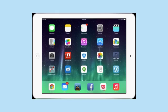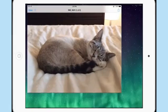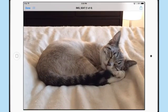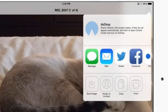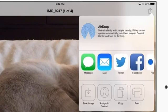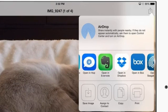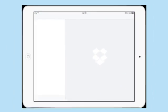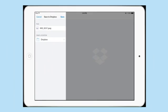I have here a message from my girlfriend who sent me a photo of one of my cats. And right here, here's the photo. So if I wanted to send this to my Dropbox folder, all I have to do is tap on the arrow right here and select Dropbox from the menu.